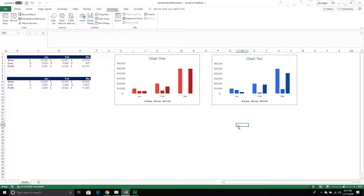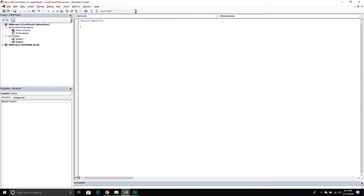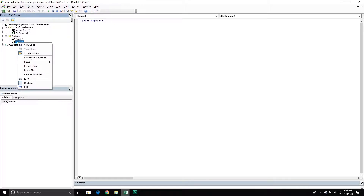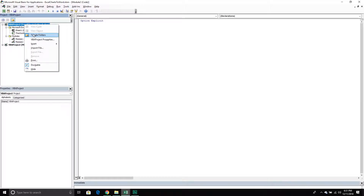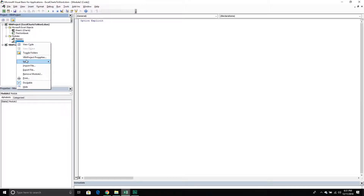We're going to jump into the VBA editor. To get there, go up to the Developer tab, go to the far left and click the Visual Basic icon. From here, we're going to create a new module. If you don't have one, just right-click on Modules within your project explorer, then do Insert > Module, and that will insert a new module for you.